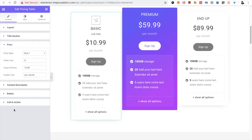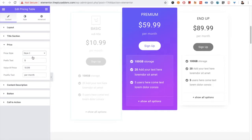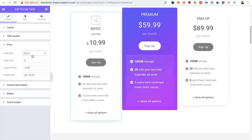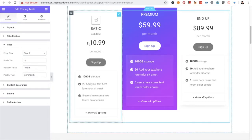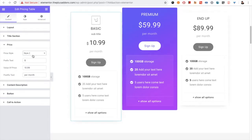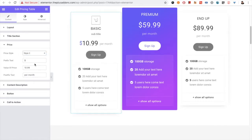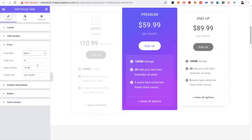Then you have the pricing section. There are three pricing styles. You can see the difference in the dollar sign, so there are a total of three styles.